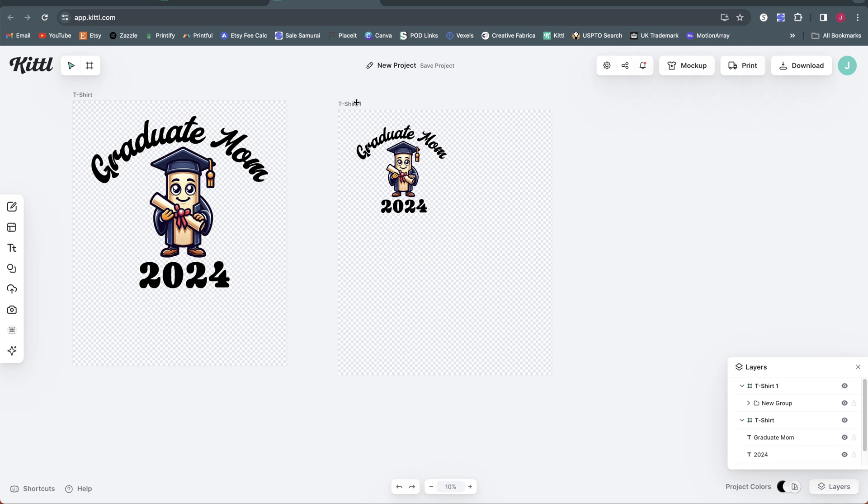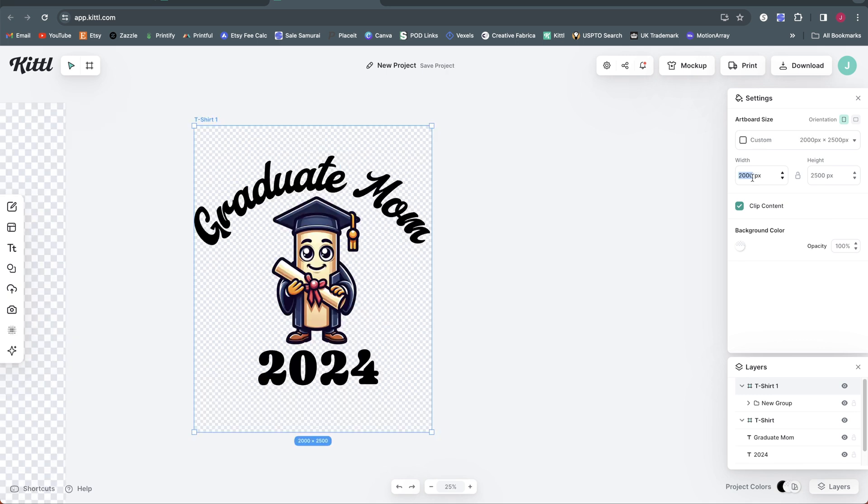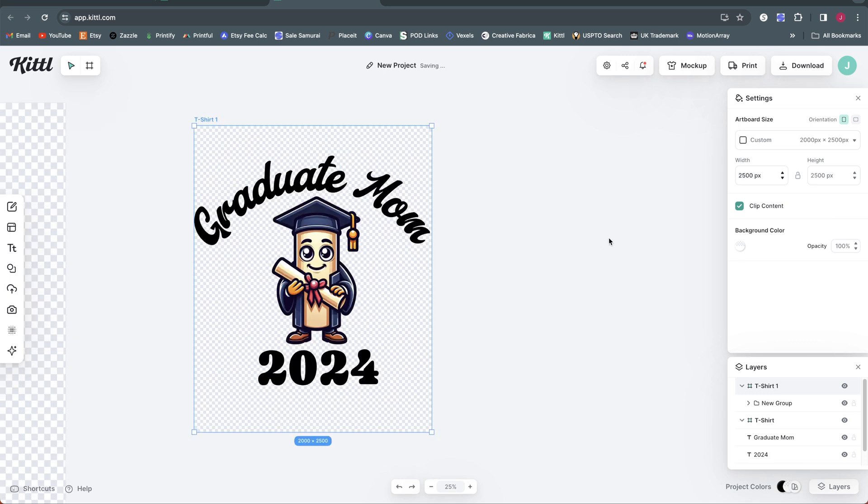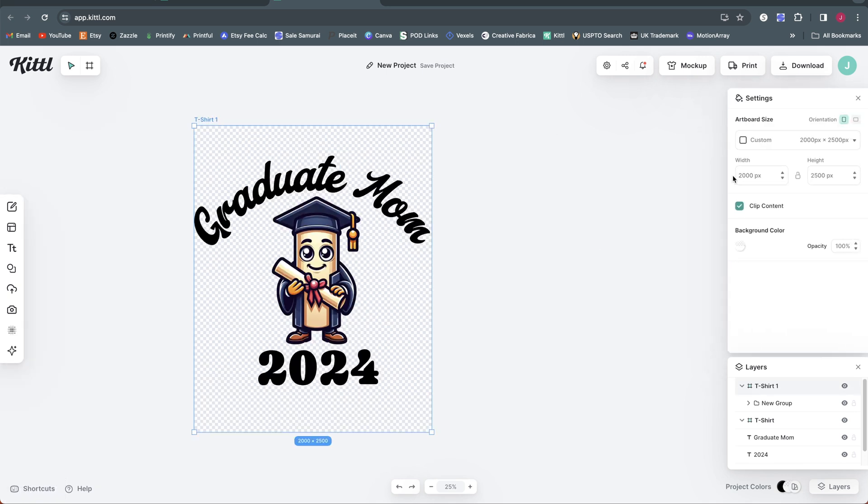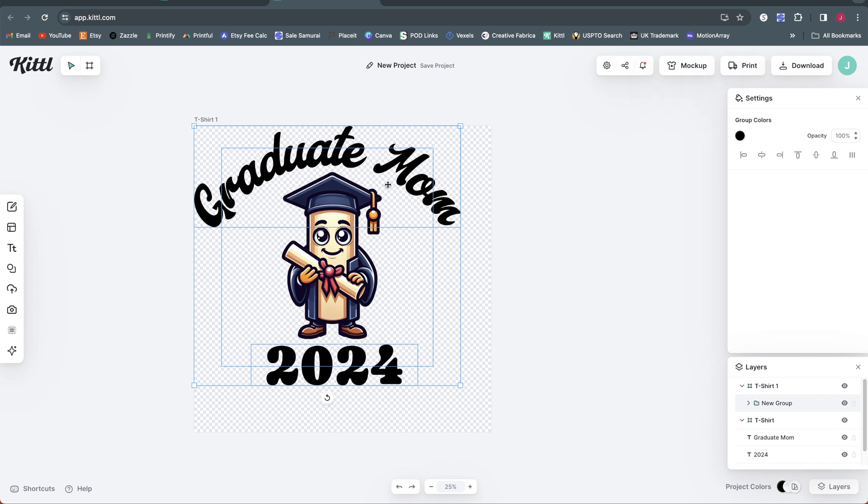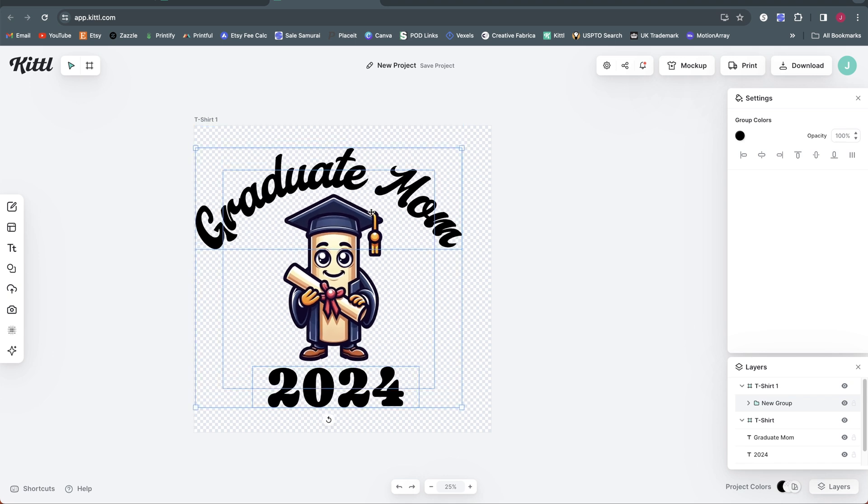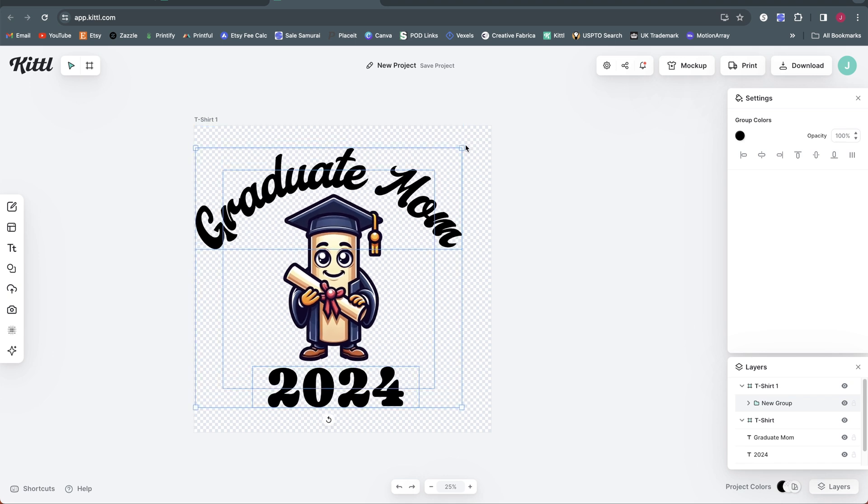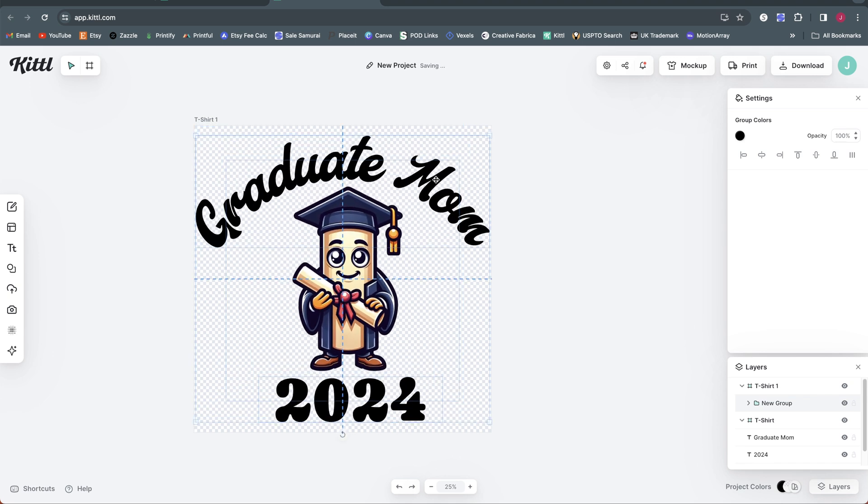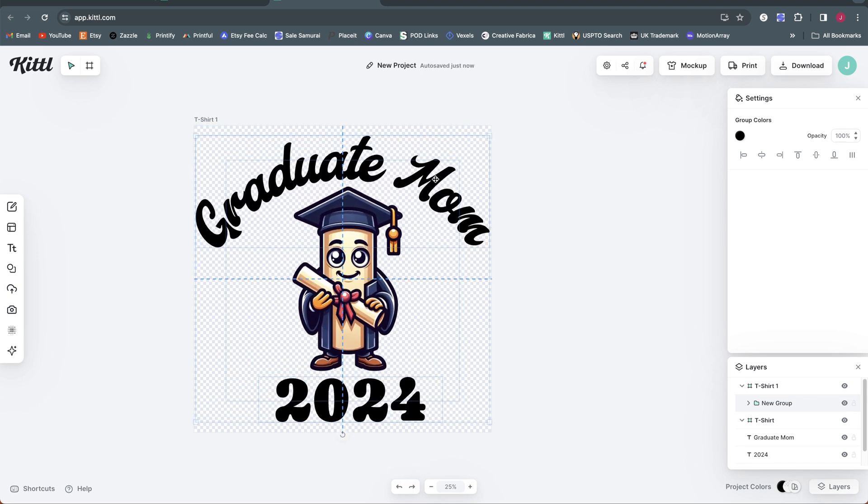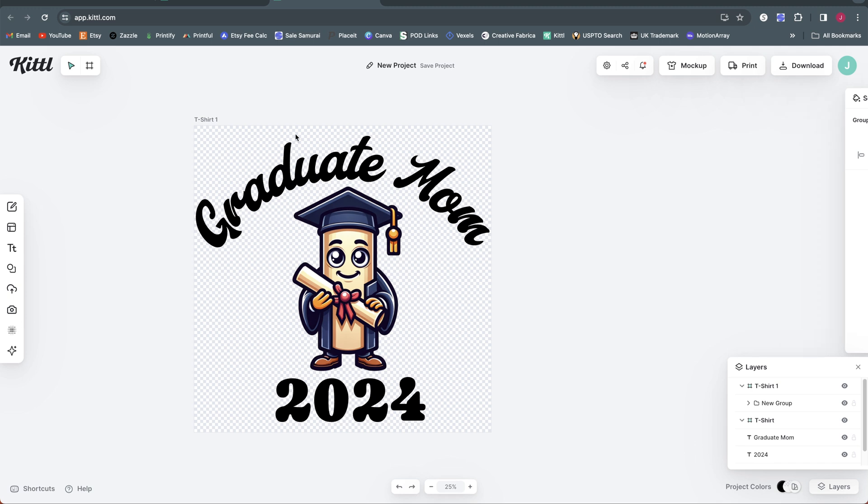So now I'm going to go ahead and click this artboard here. We'll come back over to the right to our artboard settings. I'm going to make this one, let's just make it a square for ease of use. We'll do 2,500 by 2,500 there. All right. So now I'll scale that up to fill out the width here and then we'll get it centered vertically. There we go. Just like that. Now double-click on the name of this artboard and I will call this one mug.